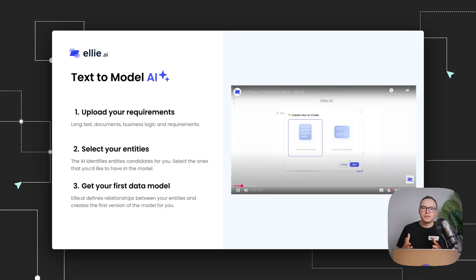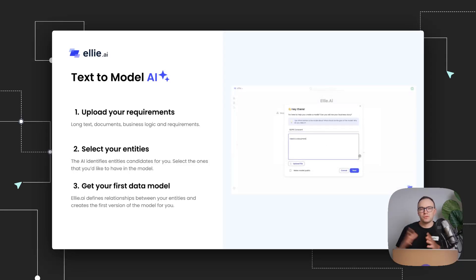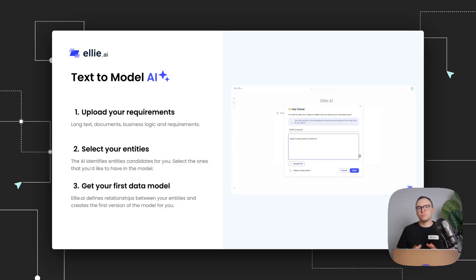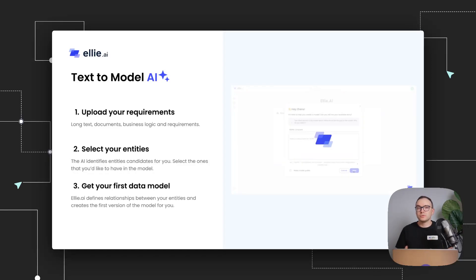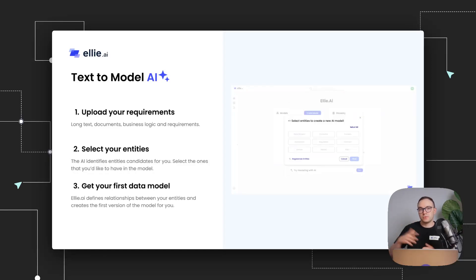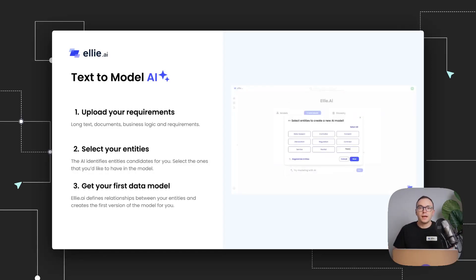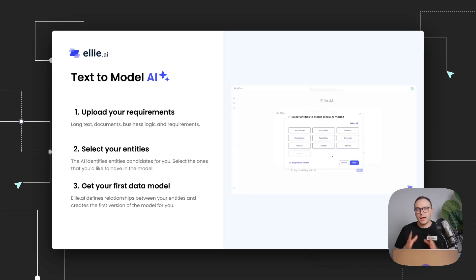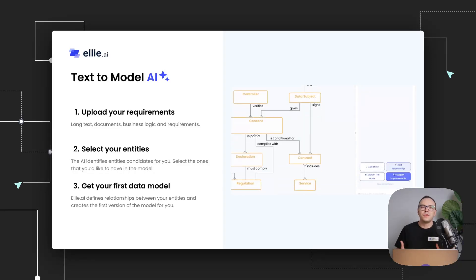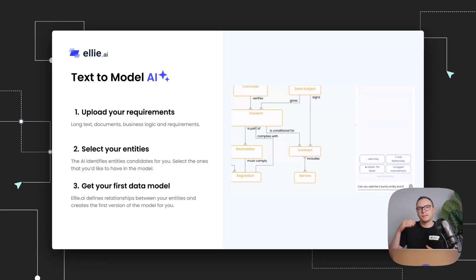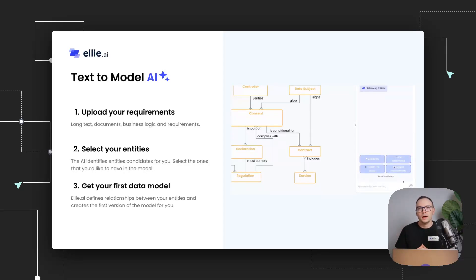So one of the first things we did as part of our AI initiatives is we created our text to model workflow, which essentially allows you to paste business requirements, whether it's a document or just long text, and our AI will analyze those business requirements and find entity candidates. From those entity candidates, you can select which entities you actually want to use in a specific model, press next.